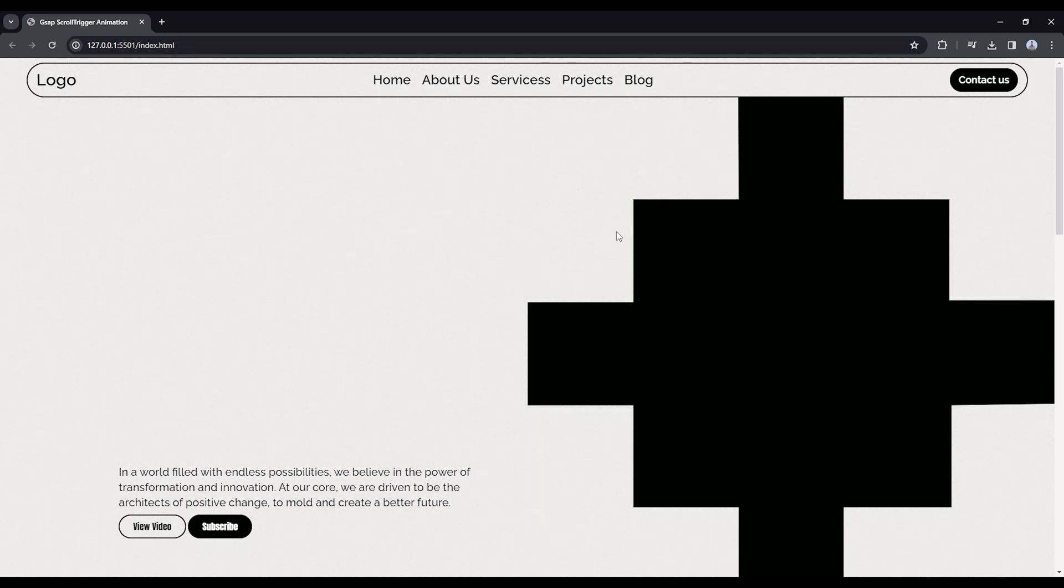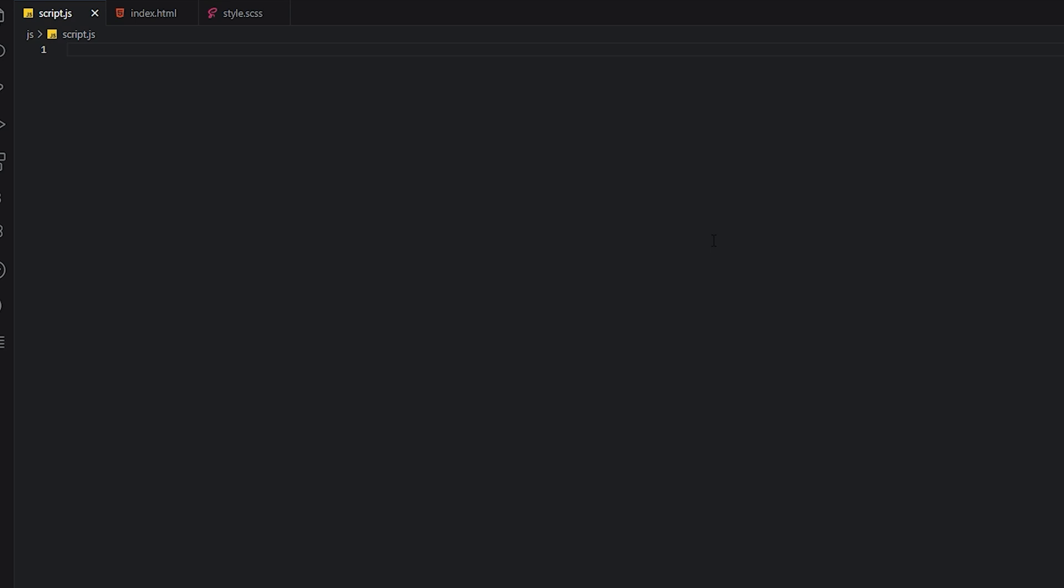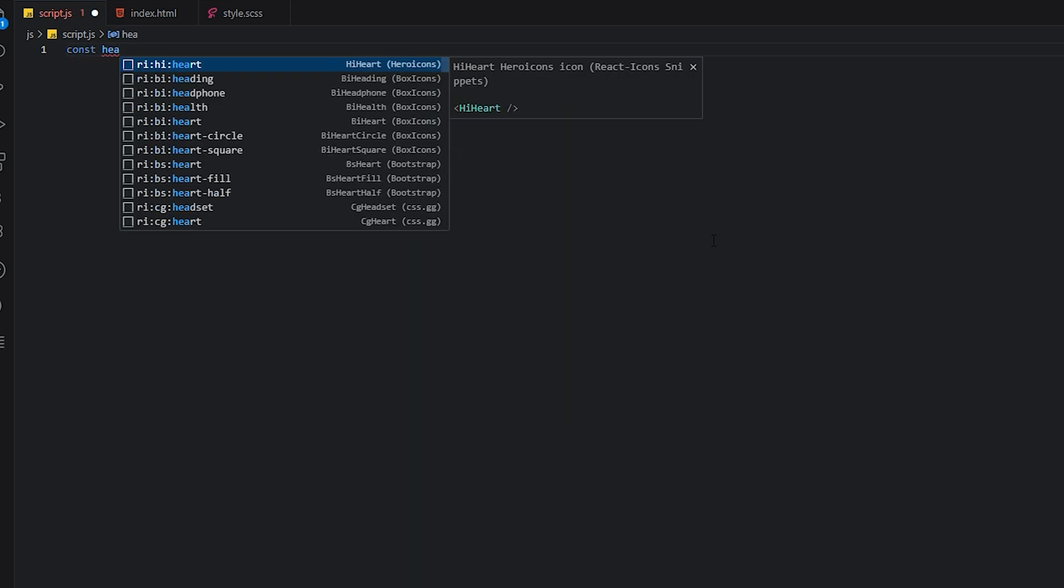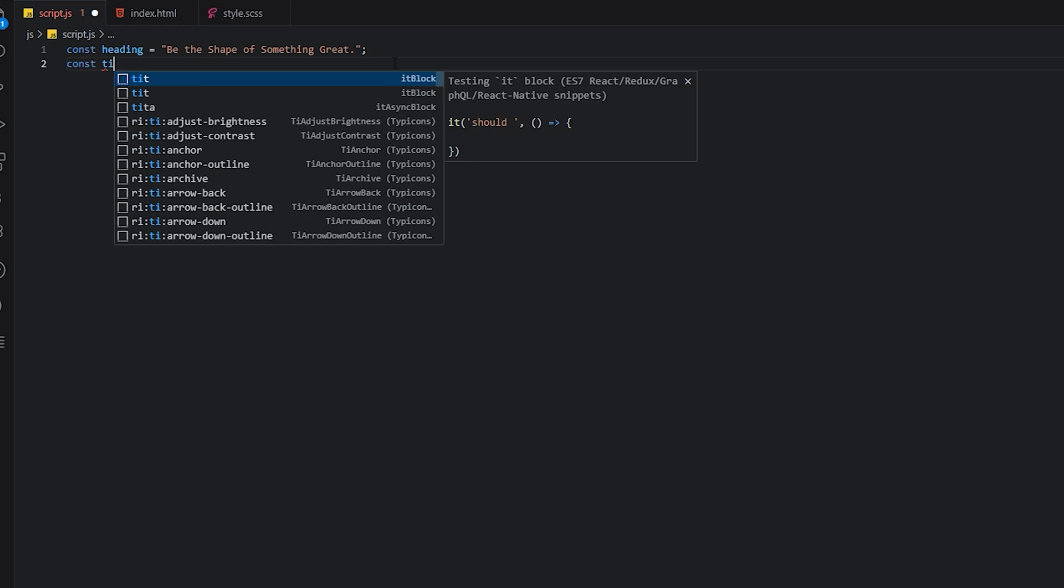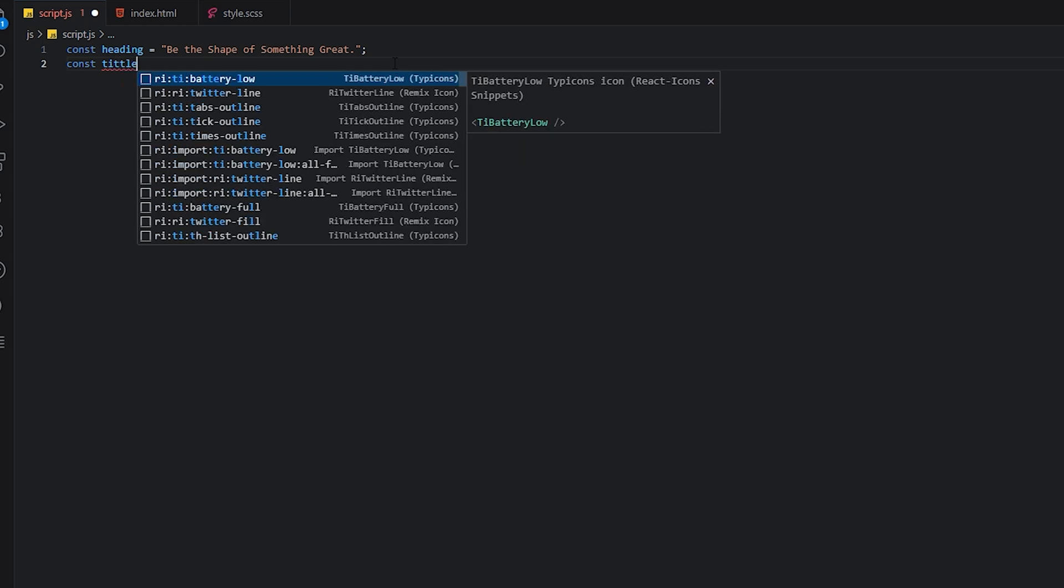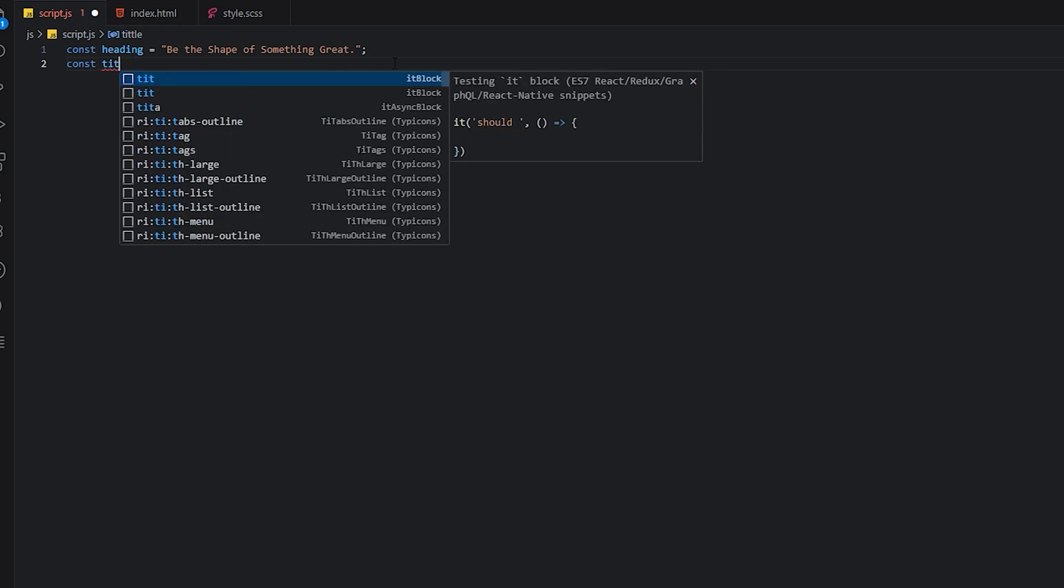Let's make something great together. Let's start with the heading. Let me create a heading variable. I'll name it 'Be the shape of something great.'